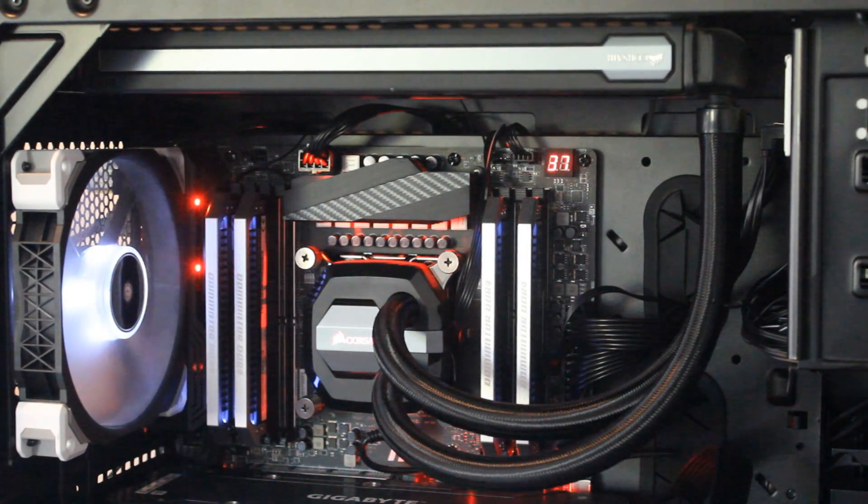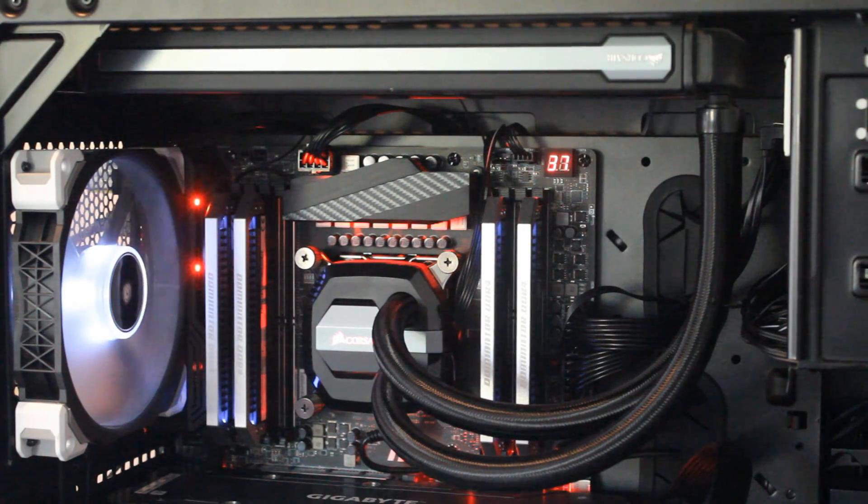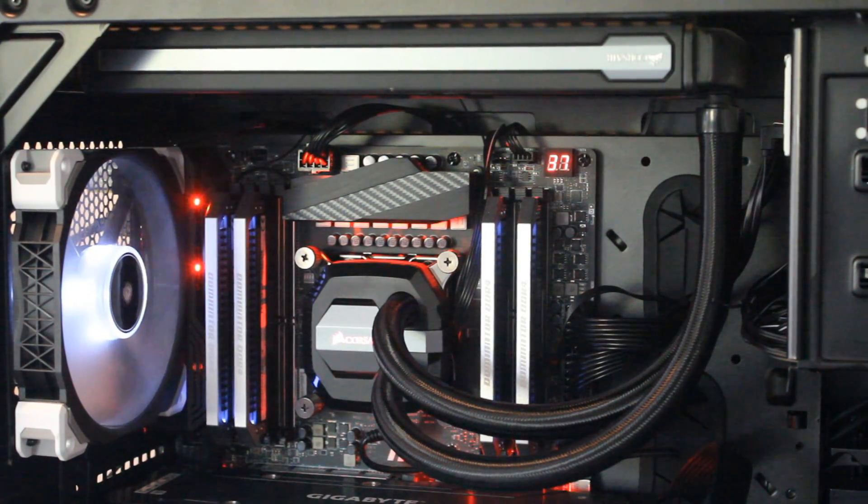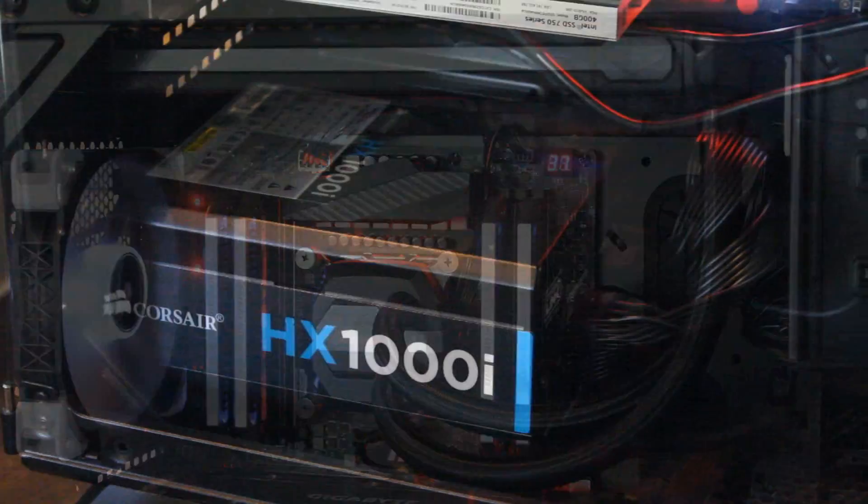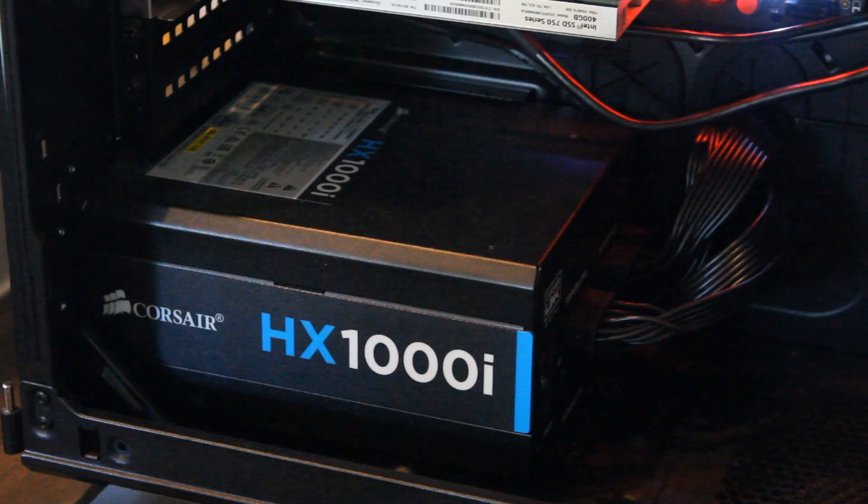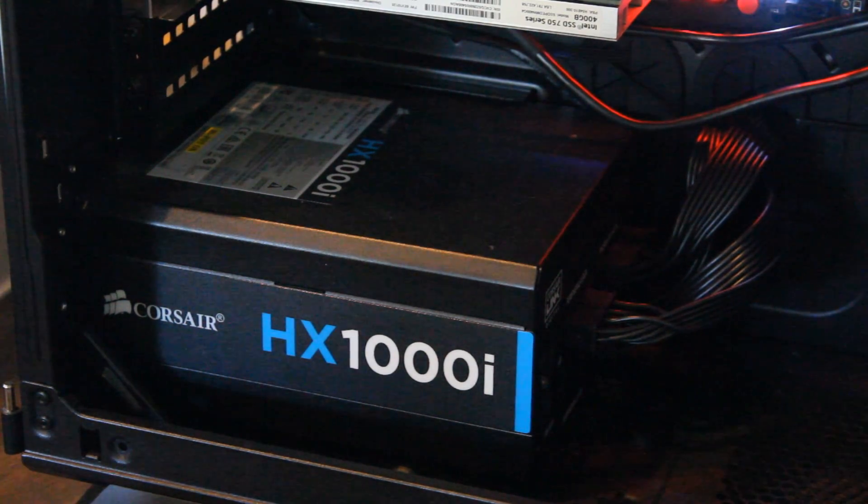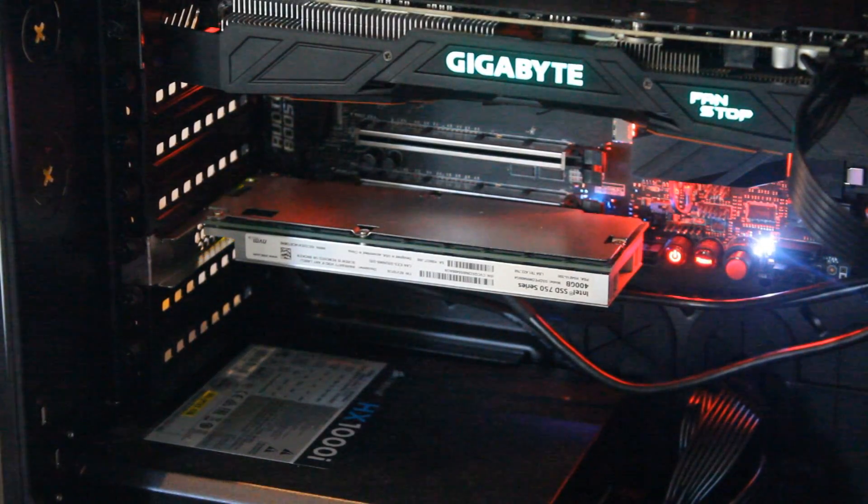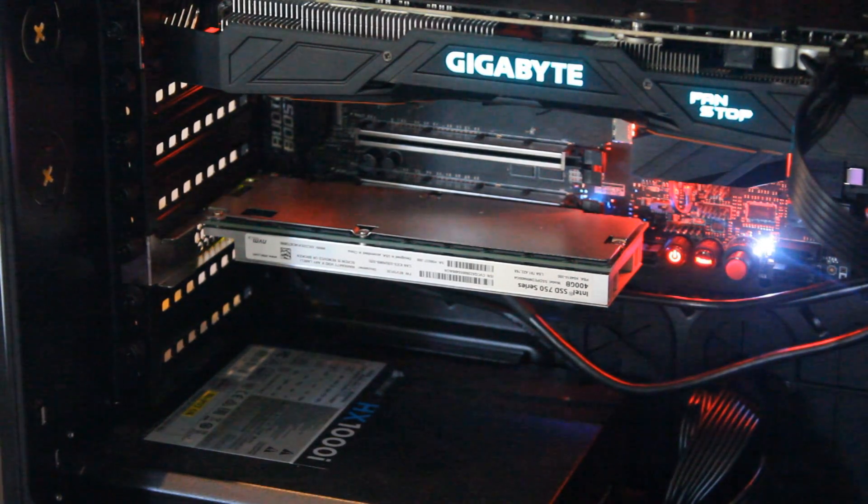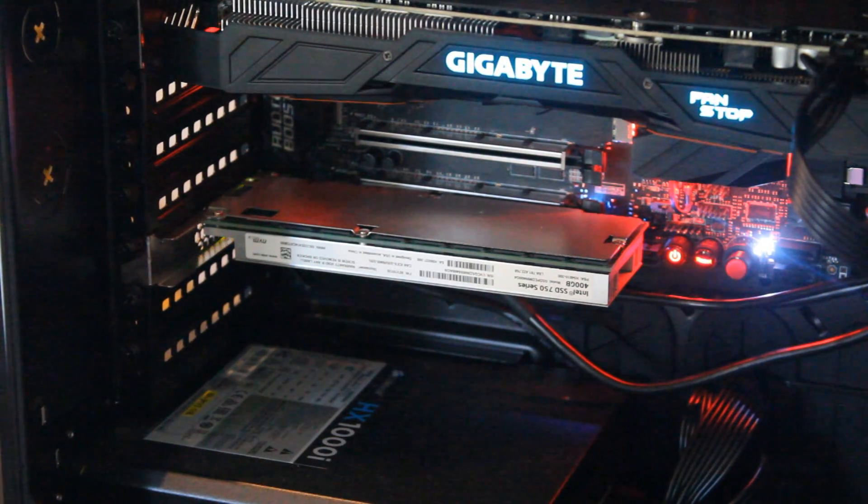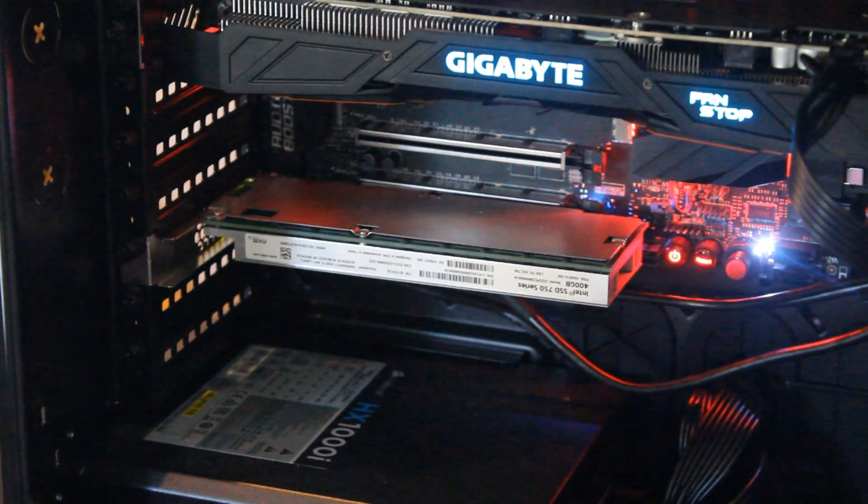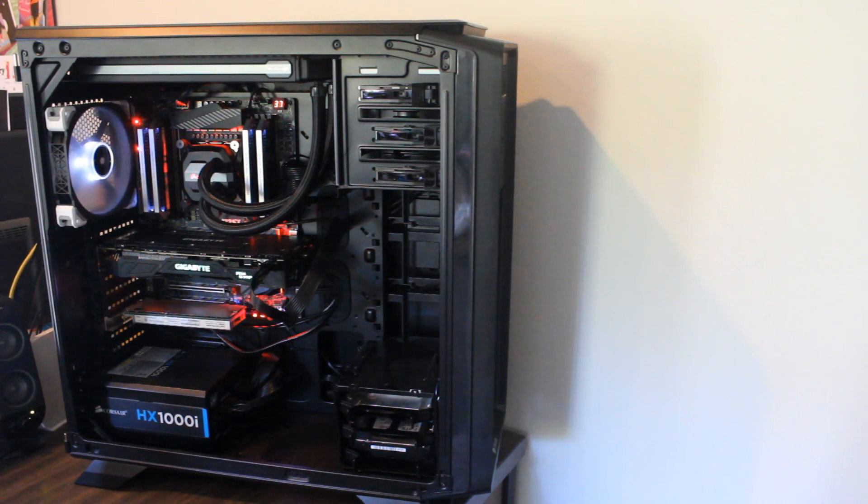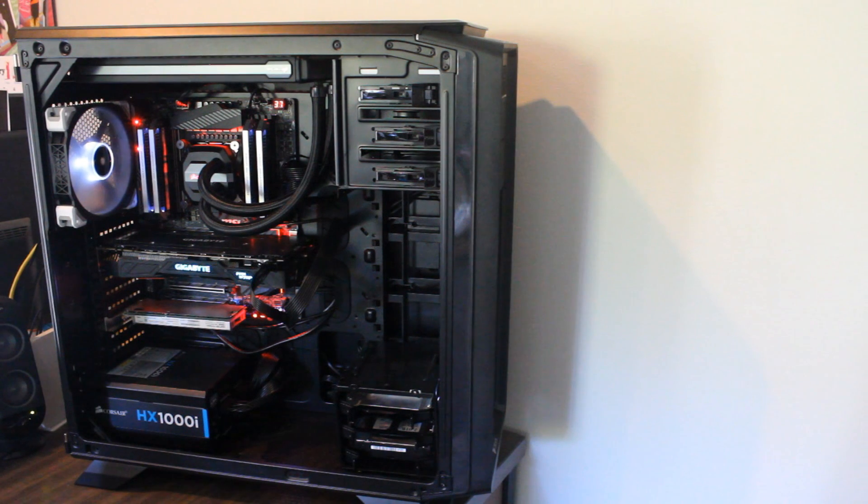Memory-wise, I'm running Corsair Dominator Platinum 32GB kit at 2800 MHz. Power supply-wise, I have the Corsair HX1000i. SSD-wise, my main SSD is the Intel 750 series 400GB, that's very powerful. And overall, I think my case also looks very good, but that Playtech Rogue system, that is a beautiful looking machine.